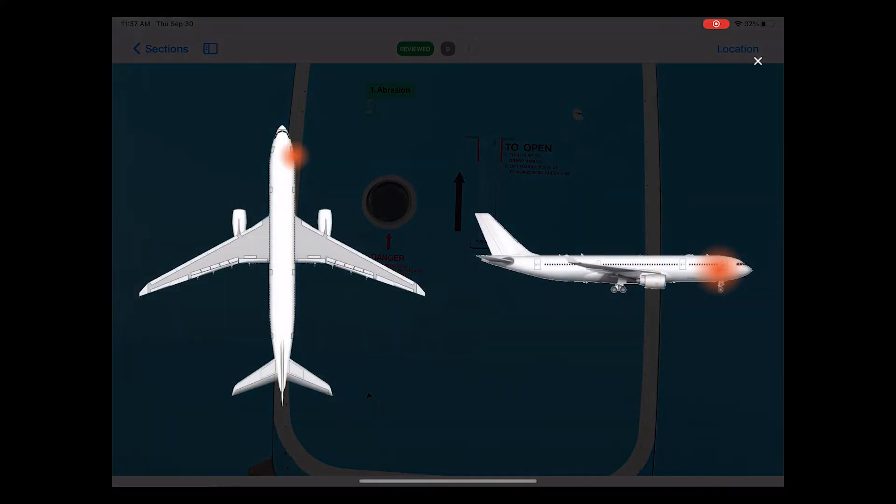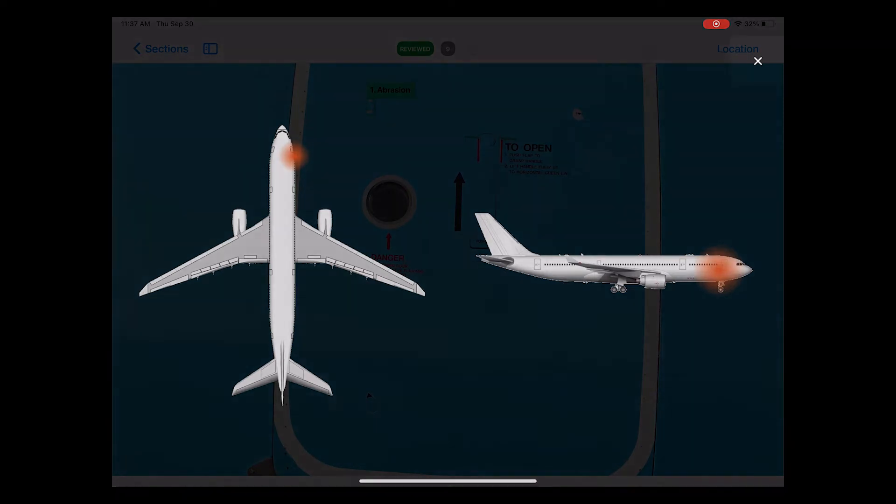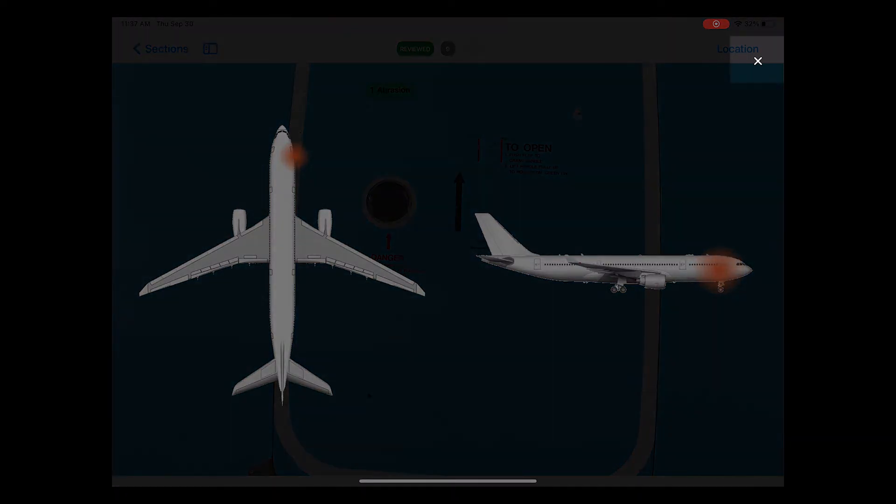In this case, I selected the right side of the nose, so it will highlight this area. In order to get back to the previous screen, you simply click on the small white X.